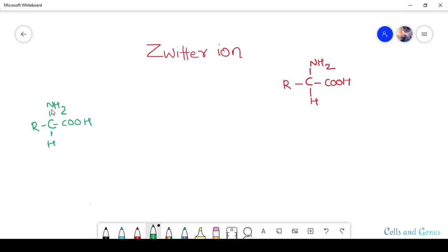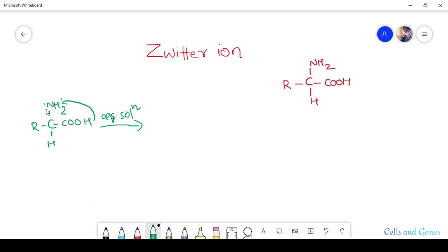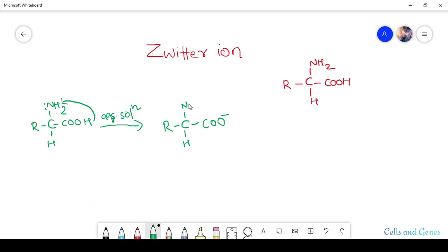This is the general structure of an amino acid. Now let us dissolve this amino acid in an aqueous solution — in water — and see what happens. When it is dissolved in aqueous solution, the proton of the carboxylic group shifts to the amino group. The carboxylic group loses one proton and becomes COO⁻, and the NH₂ accepts one proton and becomes NH₃⁺.